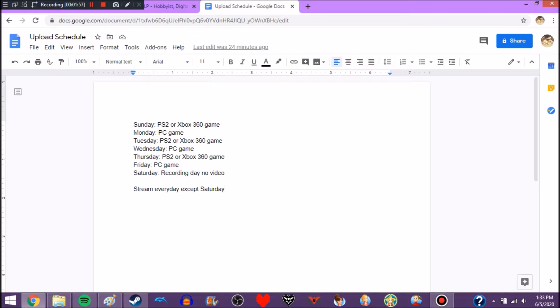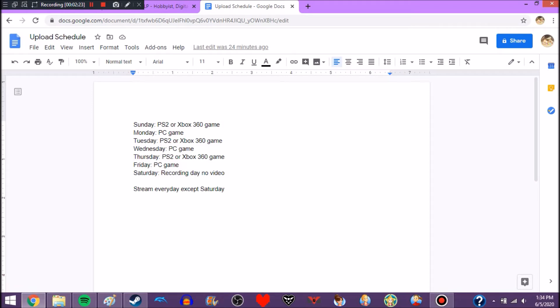So, basically, on Saturday, there's going to be no video and no stream, unless I have time, or I don't feel stressed. Because I have to record six videos each Saturday, and that's kind of a lot. Because, usually, I just recorded one video in those old upload schedules, or if I was in a recording mood, I would record, like, three.